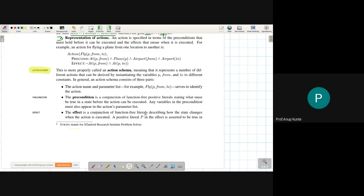Consider this particular action definition: the keyword 'action' begins the definition, followed by the name of the action — in this case 'Fly'. It has three parameters: p, from, and to, which are variables. In STRIPS representation, actions may have variables, whereas states do not have variables. The action definition then specifies preconditions and effects.